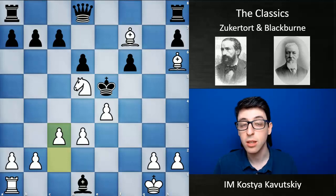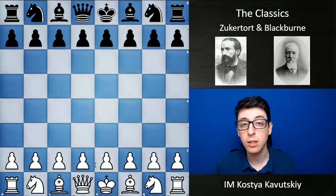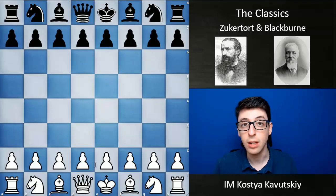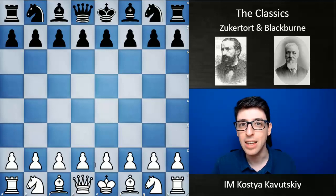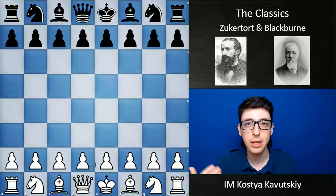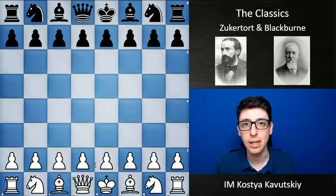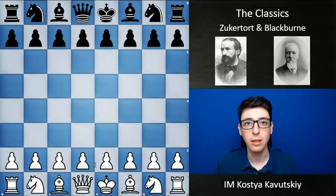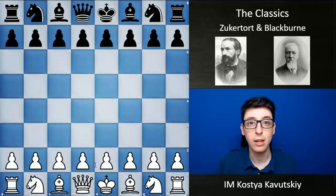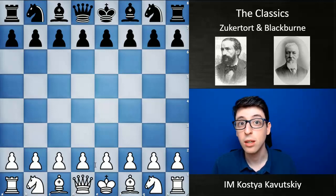Also an expert in blindfold simuls is the other player featured in this video: Joseph Blackburn. Blackburn was born in 1841, an English player considered one of the top five players in the later part of the 19th century. He was actually nicknamed the Black Death — referring to the plague — due to his very large black beard and the fact that he would basically checkmate almost everyone he played. He didn't perform that well against Steinitz and Zukertort, but was pretty much able to crush everyone else. Like Zukertort, he played a lot of blindfold simuls, often crushing 10 amateurs, fully blindfold, sometimes in really remarkable style.